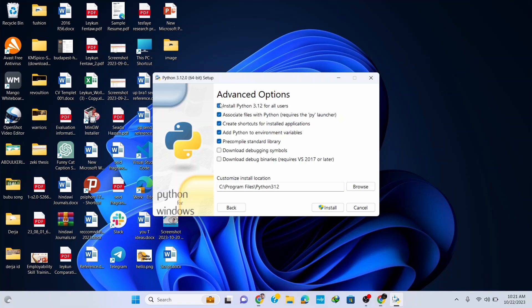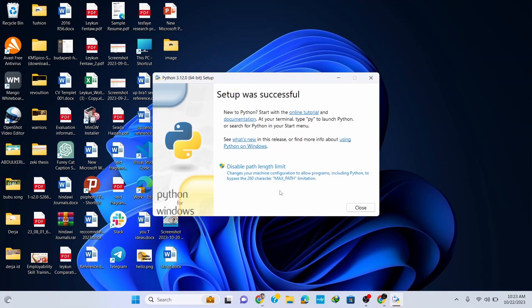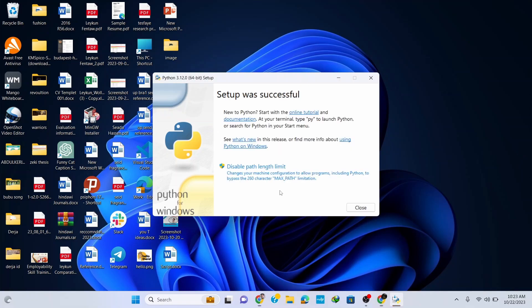Here it's important to check the option 'Install Python 3.12 for all users.' Then simply click Install and it will start installing. It will ask for administrative privileges — click Yes and it continues installing. Wait for a couple of seconds. You can see that the Python setup was successful, so click Close.